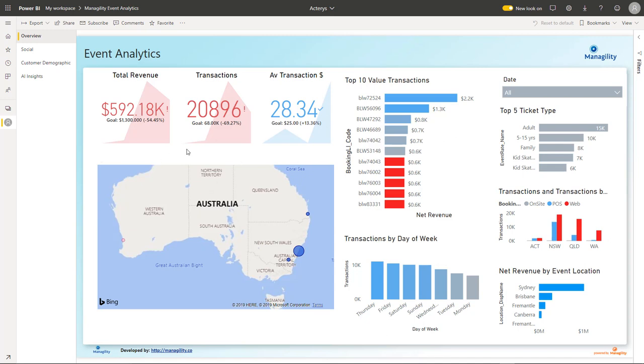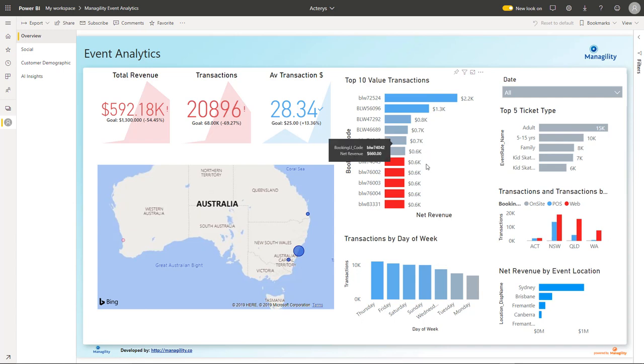It contains overall metrics, regional results, top value transactions, and enables breakdown by different criteria.